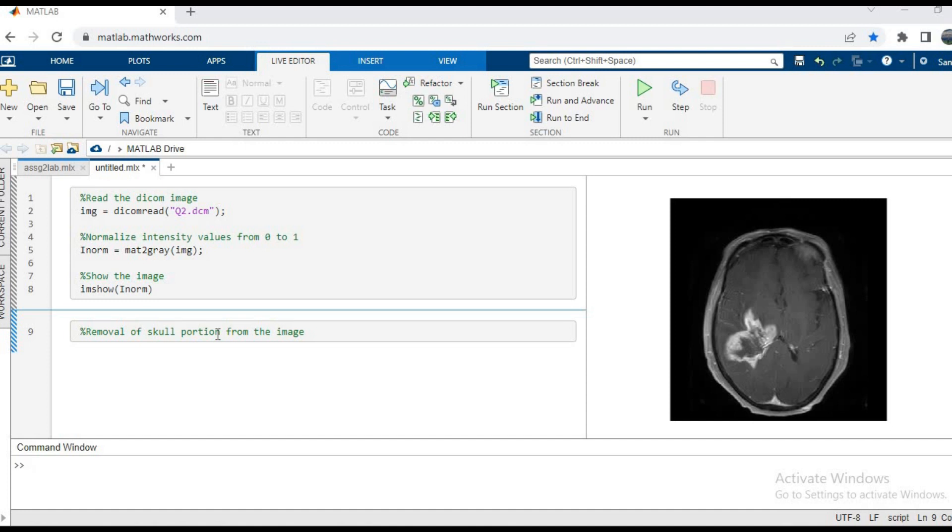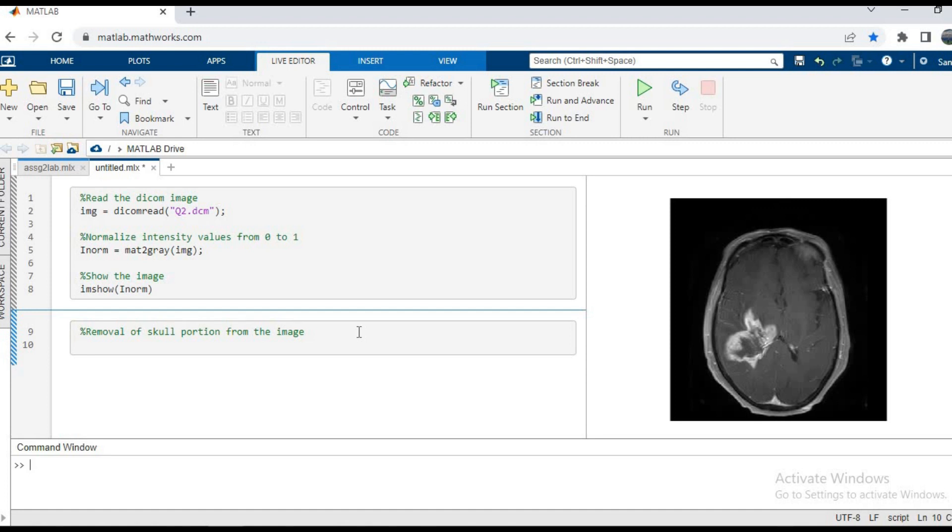Welcome back to this tutorial. In the last tutorial we saw how to read an image, normalize it, and show the image on the display screen. In this one we're going to see how to remove the skull from the image. This is an important step when dealing with cross-sectional images of the brain.